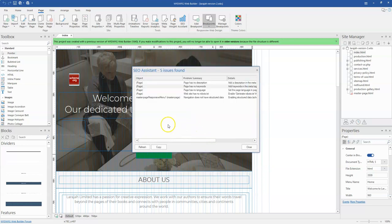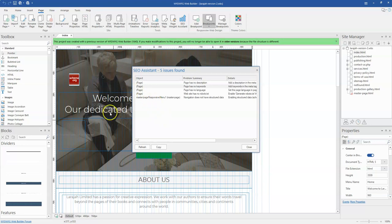So that is how to go about using the SEO Assistant 2 in version 17 of WYSIWYG Web Builder. This is very cool to help you know some of the things that you're supposed to do to help optimize your websites or your web pages for search engines.